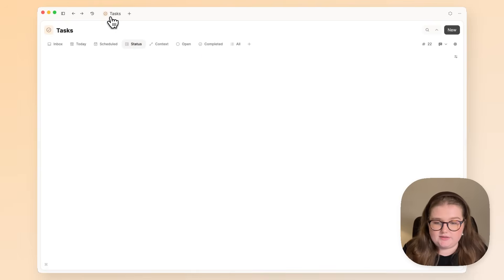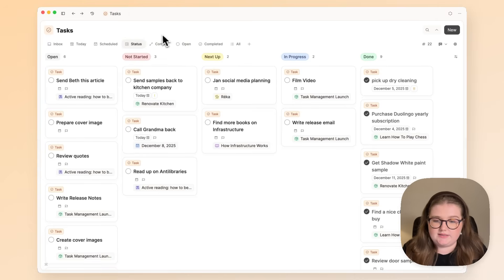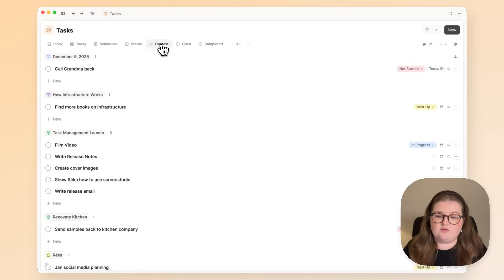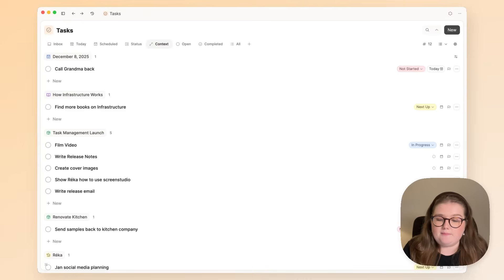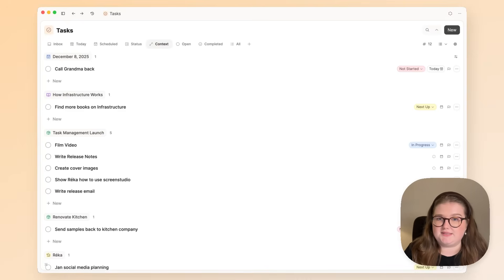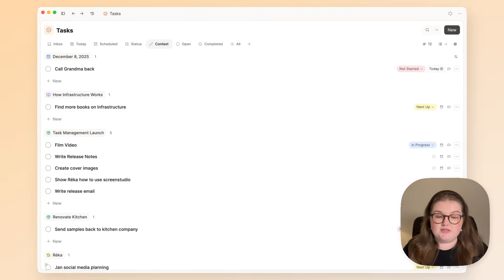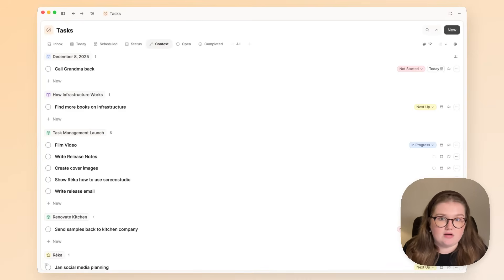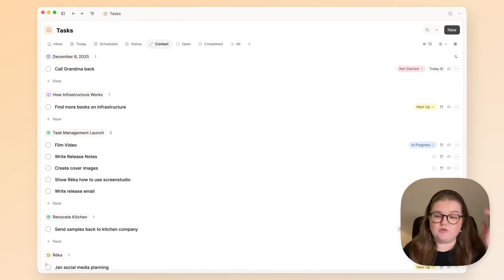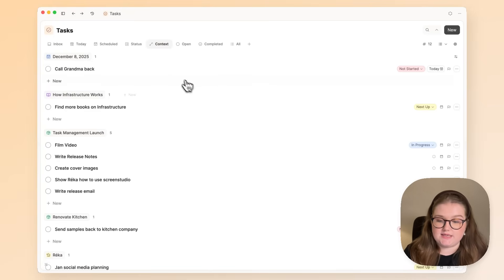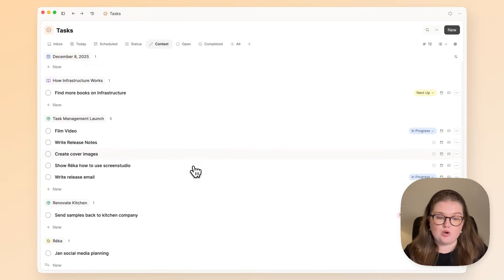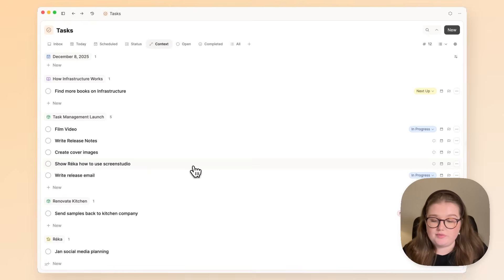We'll head back into this dashboard and have a look at this context section. We call task management in Capacities contextualized task management because it's really about where the tasks are and where they show up. What this does is it groups all of your tasks that are open by where they have been found.